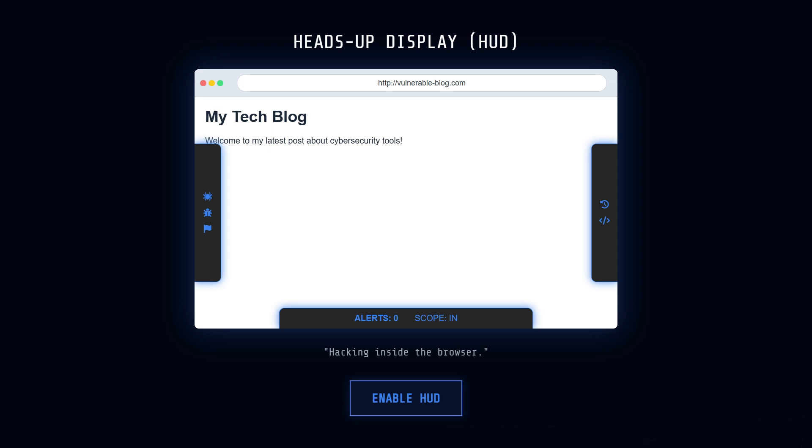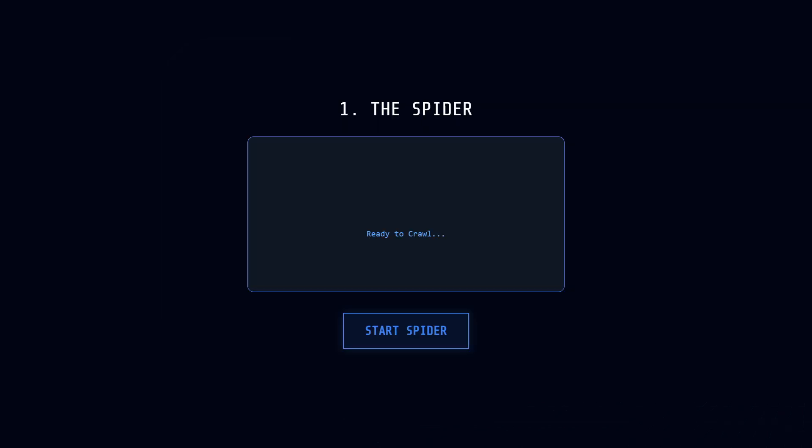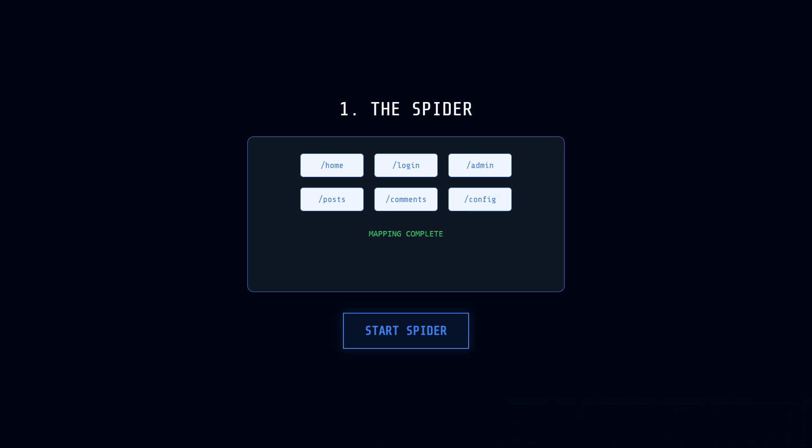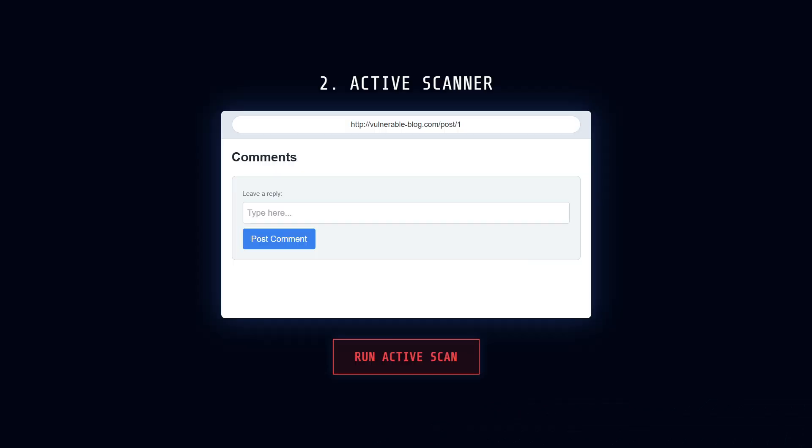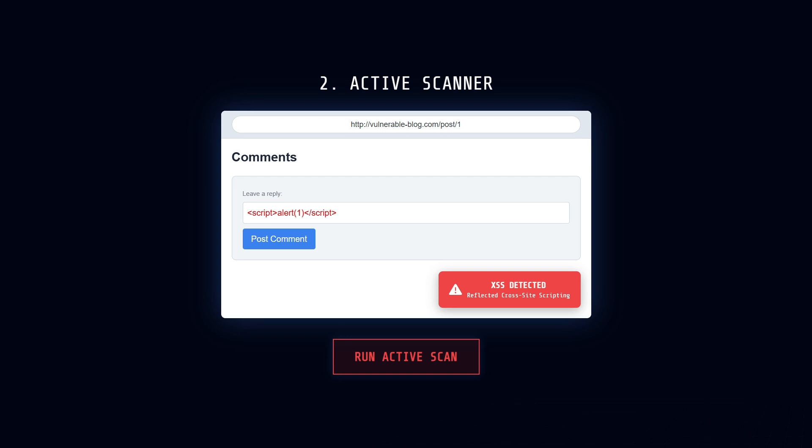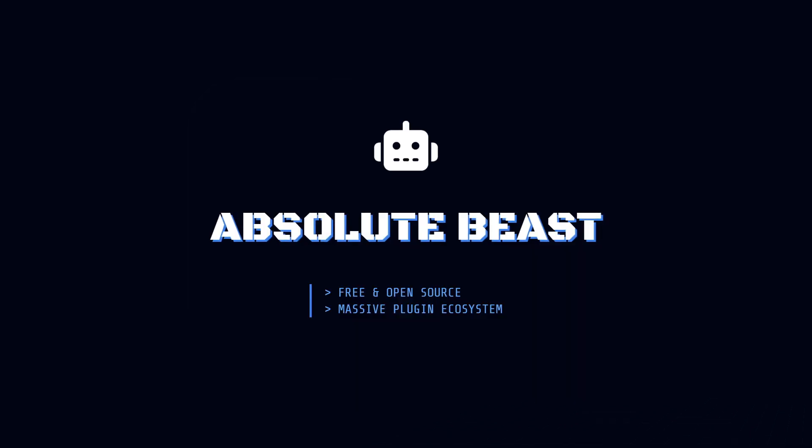Here is a real-world example of how you'd use it. Let's say you're testing a blog. You fire up Zap's Spider to crawl every page and map out the site structure. Then, you run the active scanner. It might find a comment form that is vulnerable to cross-site scripting, and alert you immediately before you even type a single script manually. It also has a massive plug-in ecosystem for things like API testing. It might lack some of Burp's fancy enterprise automation, but for a free tool, it is an absolute beast.